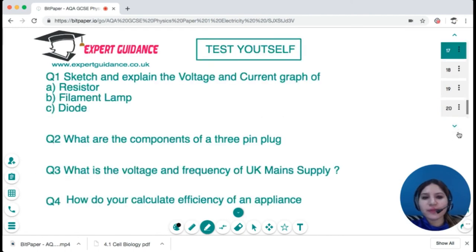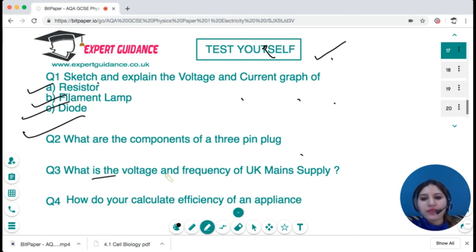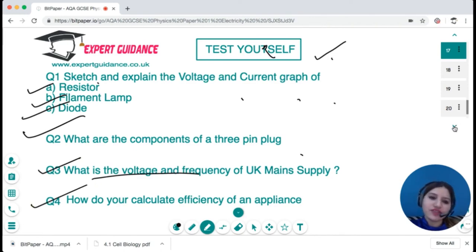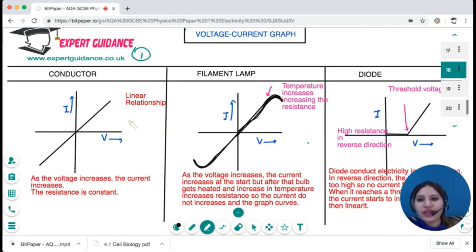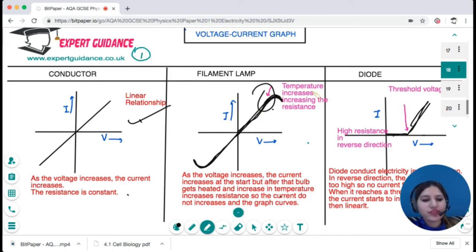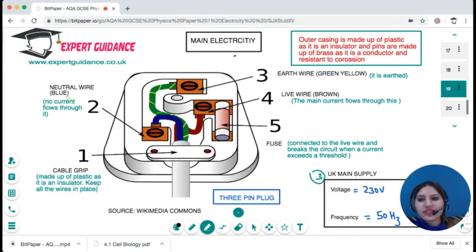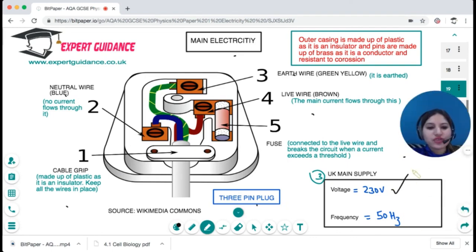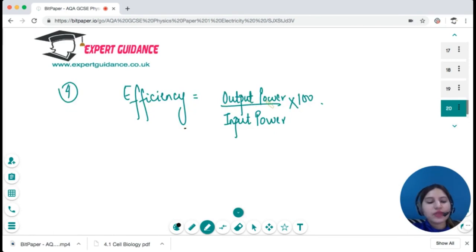Test yourself: sketch and explain the voltage-current graphs for a resistor, filament lamp, and diode. For the conductor it's linear; the filament lamp curves due to increasing temperature raising resistance; the diode has a flat line in reverse and rises after the threshold voltage. State the components of a three-pin plug, the UK mains voltage and frequency (230 V, 50 Hz), and how to calculate efficiency: output power divided by input power, times 100.